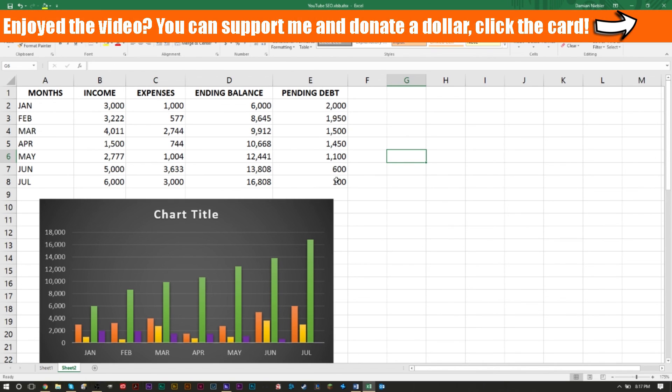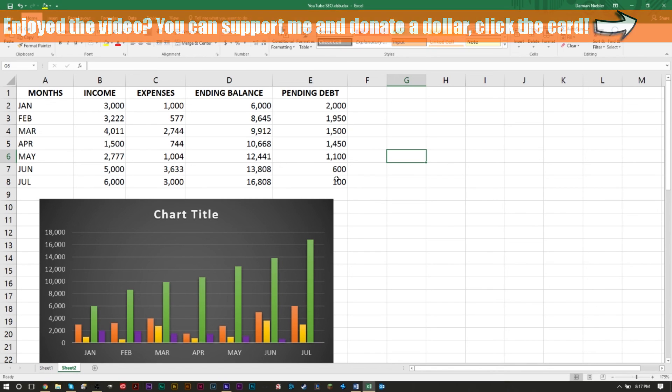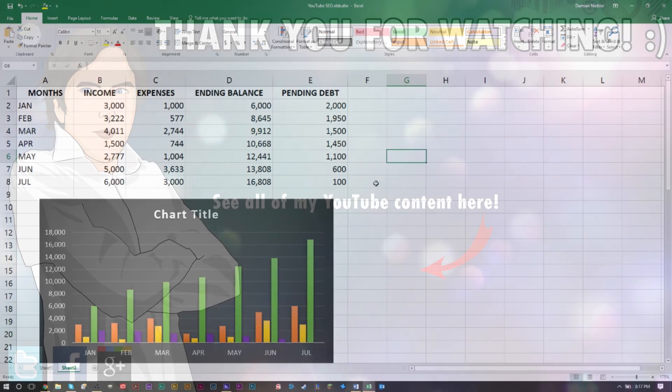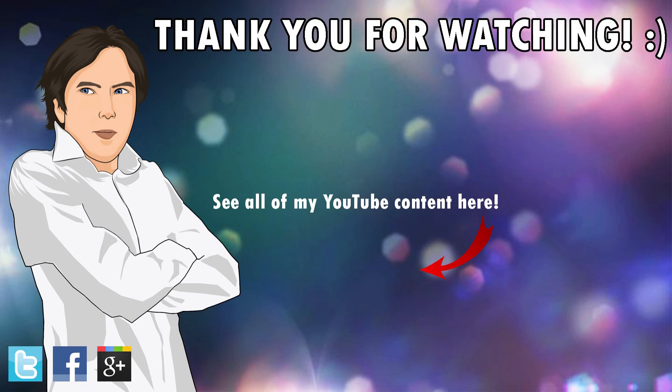You can also check out my gaming channel, advice channel, vlogging channel, music channel - links are in the description as well as on the end screen. And if you want to donate a dollar to my Patreon page, you can do so as well - click the card on top right on the screen. That's pretty much it. Thank you for watching. As always, this is JS Mail Smart and I'll be back soon. Thanks, don't go anywhere.